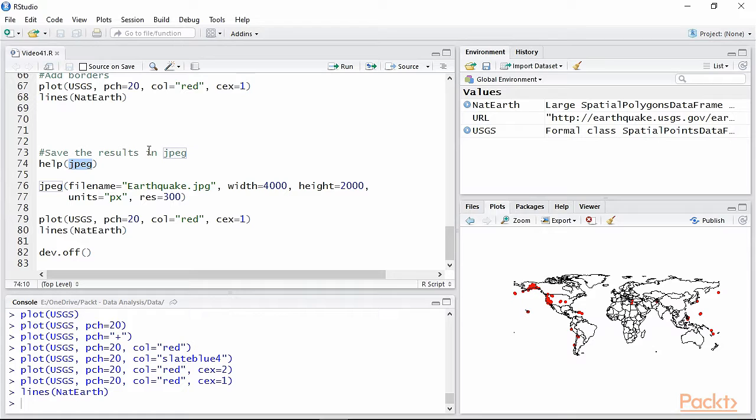However, other functions exist which you can see by calling the help page, and they all work in the same way. Therefore, once you have learned how to use the function JPEG, you can also save in other formats.